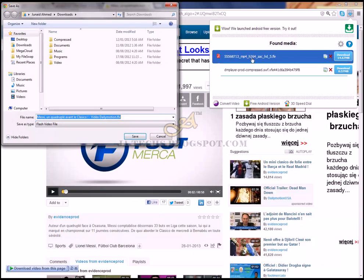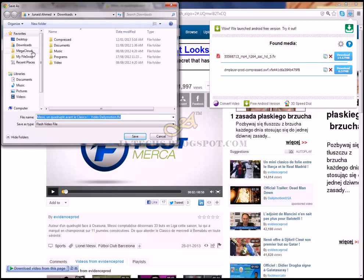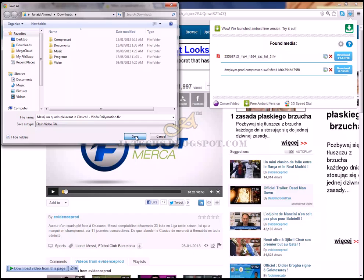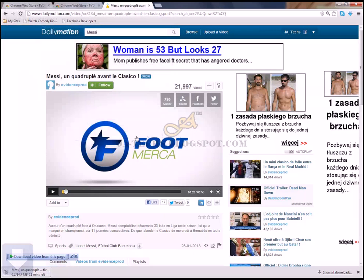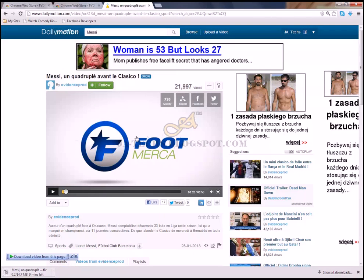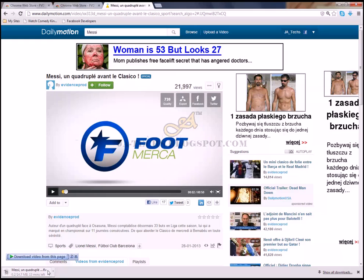It will start downloading. It is asking the location. I will save it. Here you can see this, the download has been started.